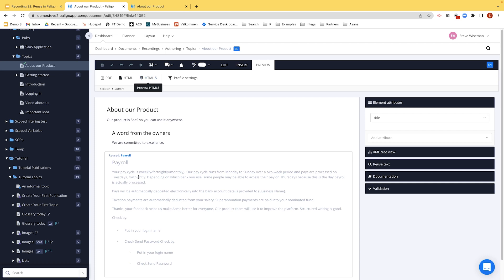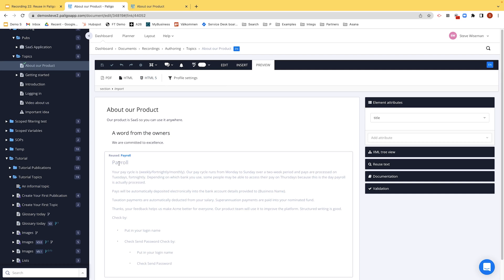So even though one is an actual section and one is an inserted topic, they both behave in the same way as far as your end users or your customers are concerned.